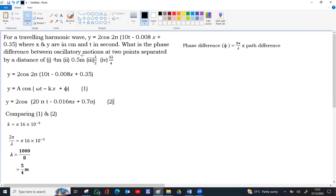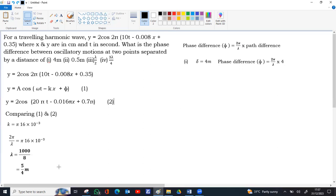Now in the first case, the path difference is given 4 meters. This is delta equals 4 meters. We use the equation. Phase difference equal to 2 pi by lambda into path difference is 4 meters. Lambda is given 5 by 4 meters.